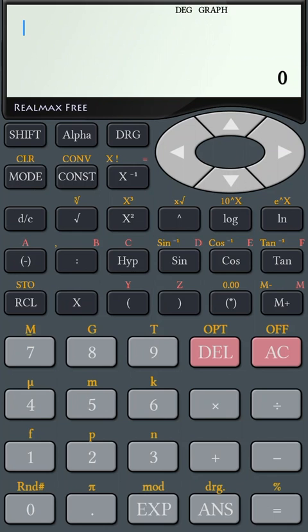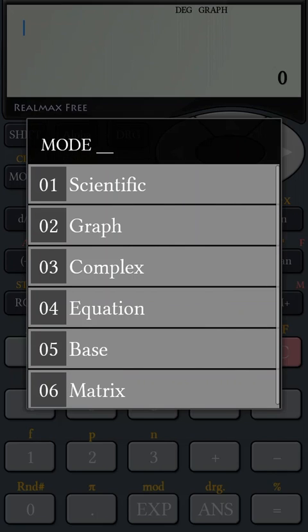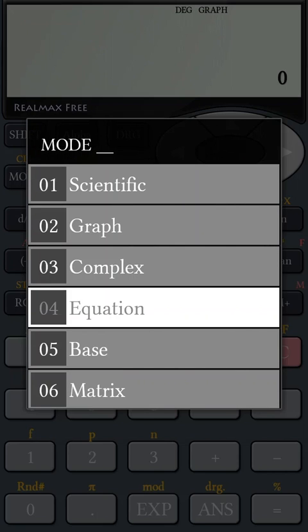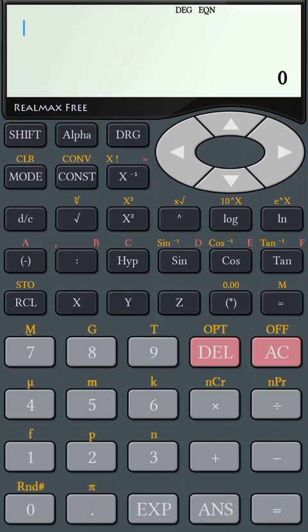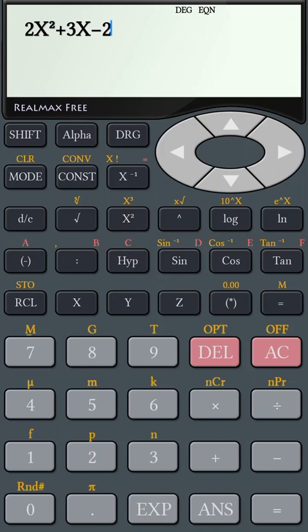If you need to solve a linear or quadratic equation, change the mode to Equation and enter the equation. Then press the equal button. You can see the possible answers.